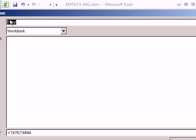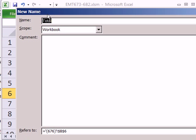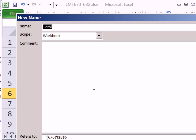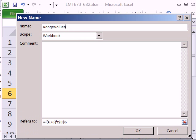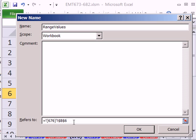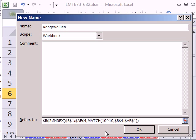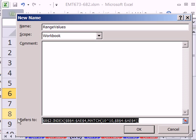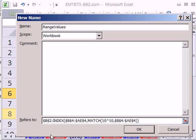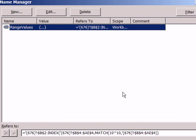I'm going to click New. The name will be Range Values or something like that. I'm going to come down here. Refers to. Control-V. Make sure I got it. No, it didn't. I need an equal sign there, so equal. Click OK.